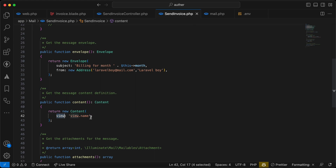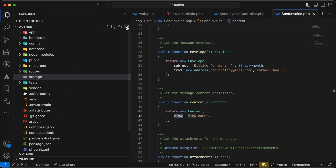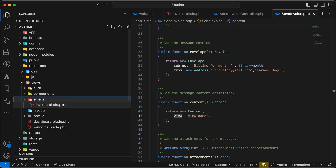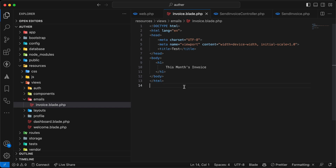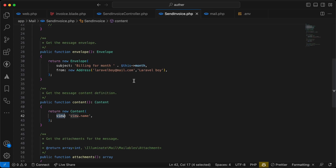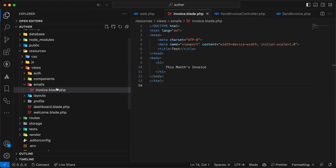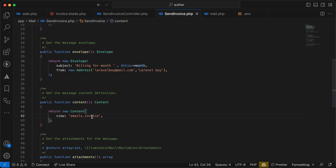The content method defines the view or HTML for the email. By default we send a Blade view. I've created a view at resources/views/emails/invoice.blade.php with a simple 'This Month's Invoice' template. Back in SendInvoice, I'll set the view to 'emails.invoice'.